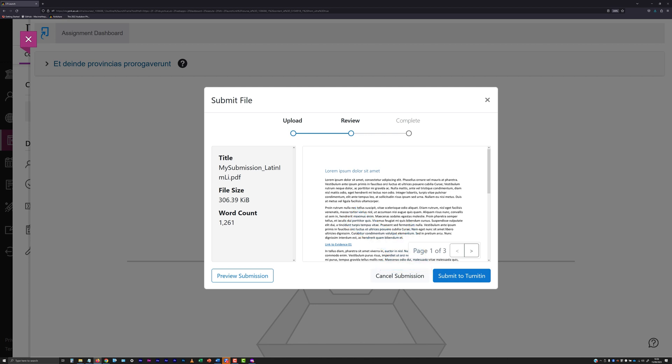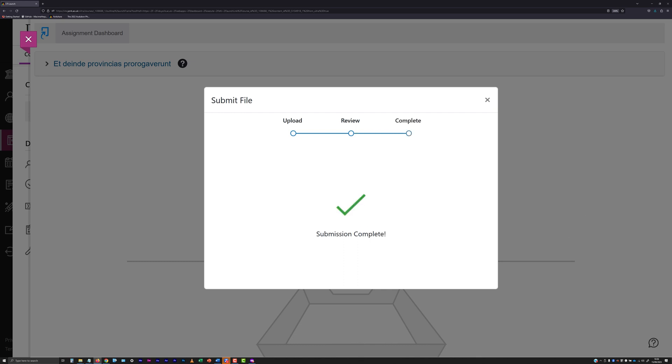If the file content is not of a type that can be previewed, check that the basic details look okay and click the Submit to Turnitin button. Turnitin will upload your file and present you with a Submission Complete message. This message automatically disappears after a short delay.